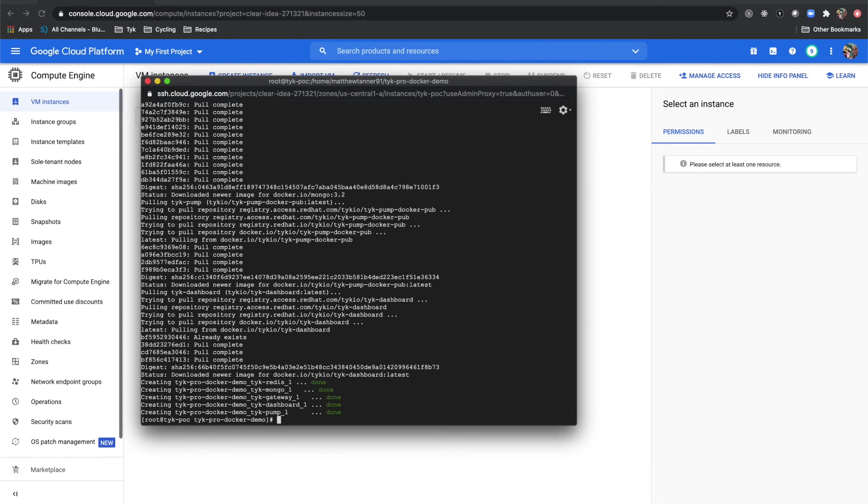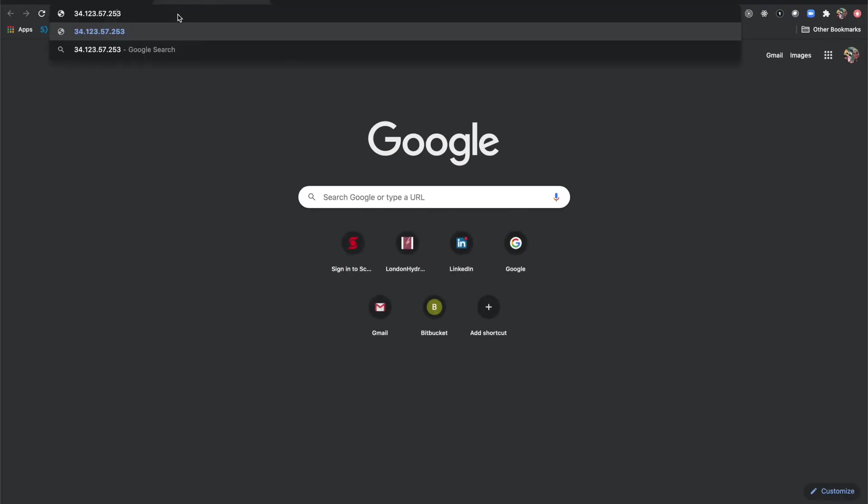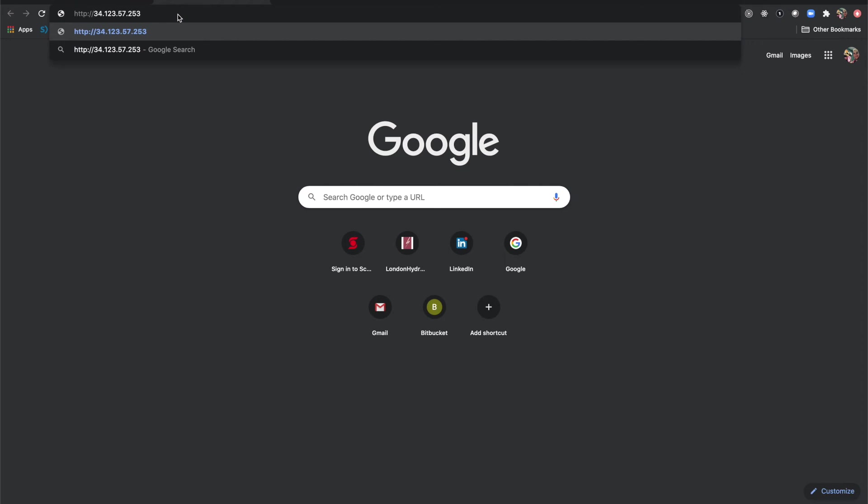Now we have our stack up, it's ready to go. Now let's actually go to the Tyke dashboard and start bootstrapping this. Come back here, we can grab our external IP, so copy to clipboard. Open a new tab, http://, and I'm going to access the dashboard on port 3000, which is where it's running.